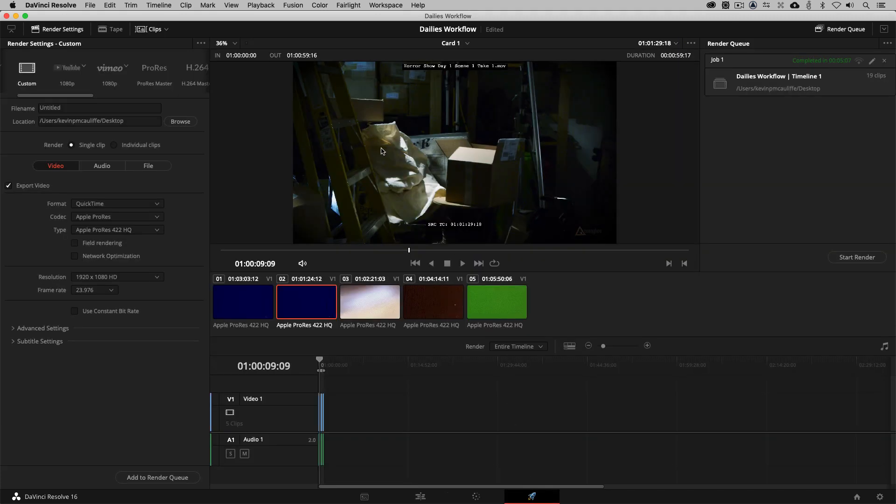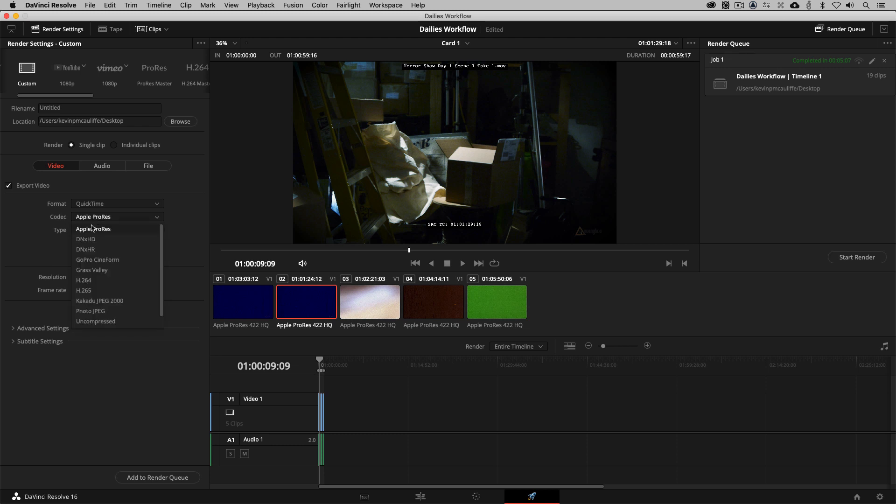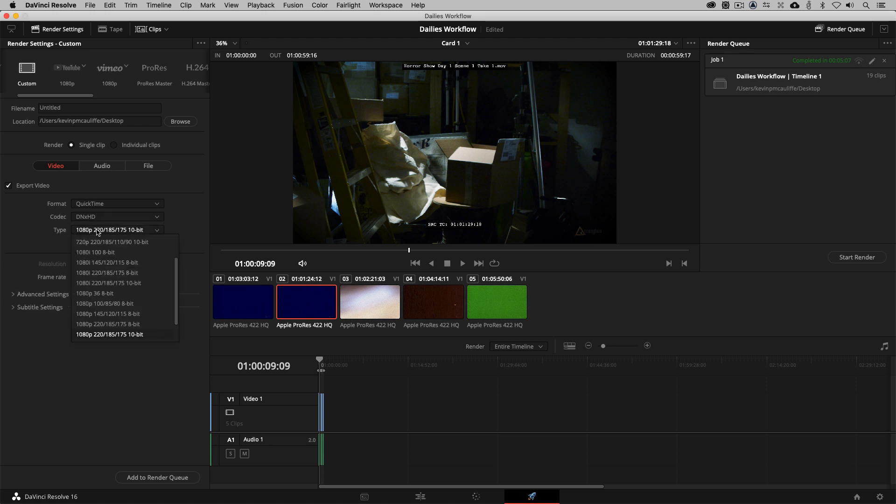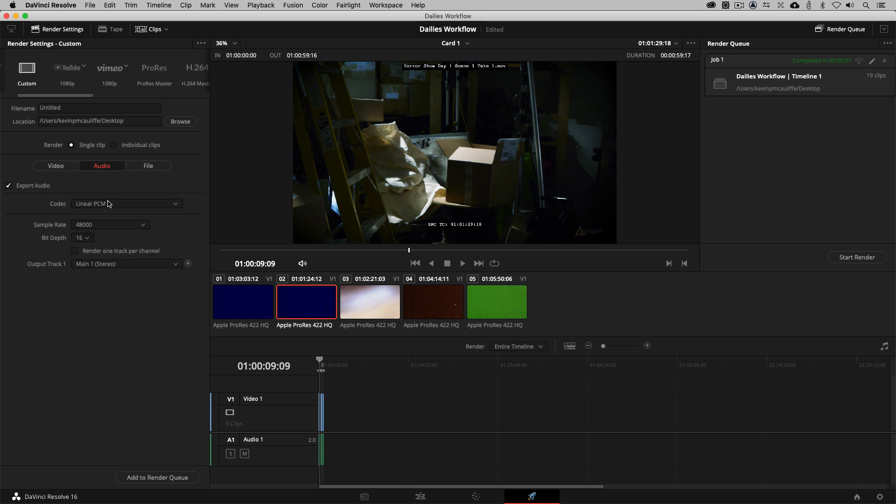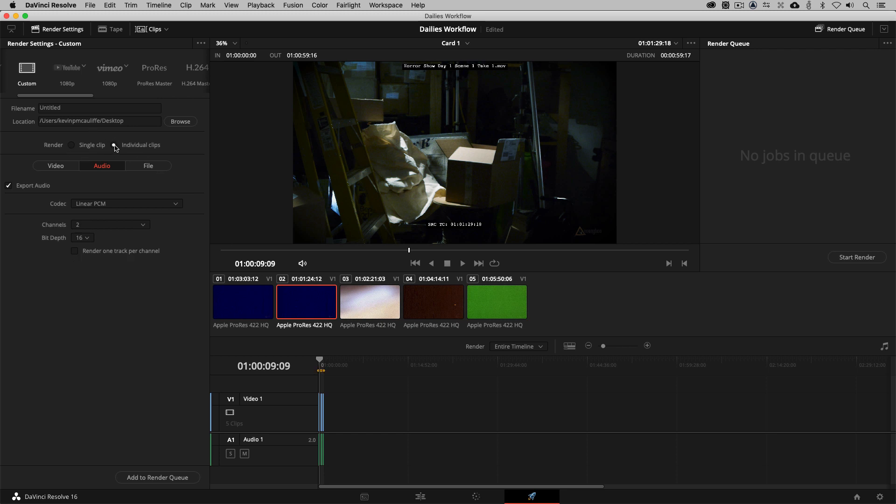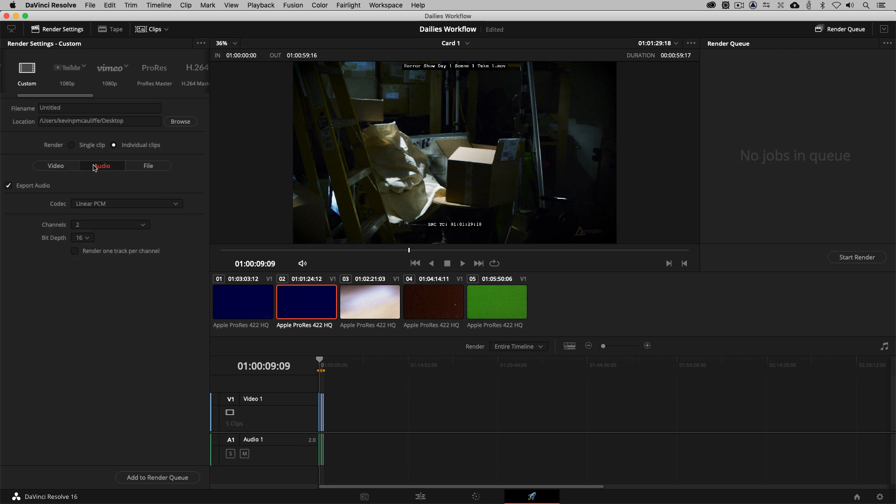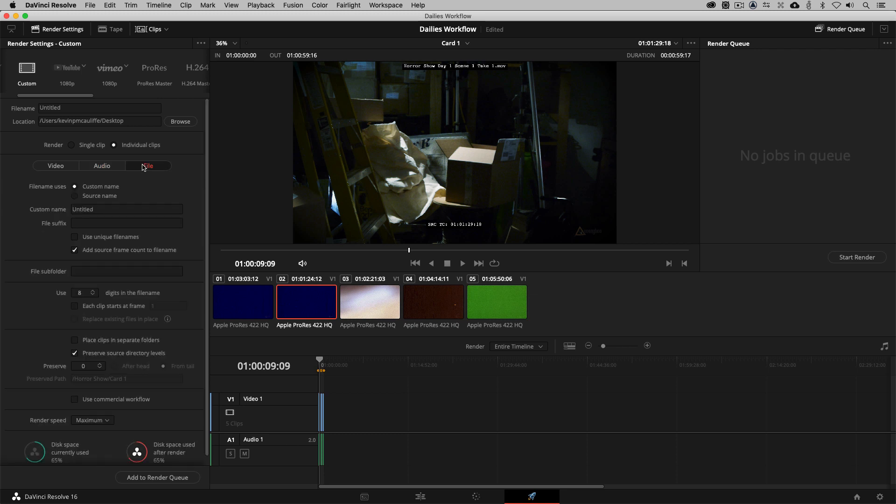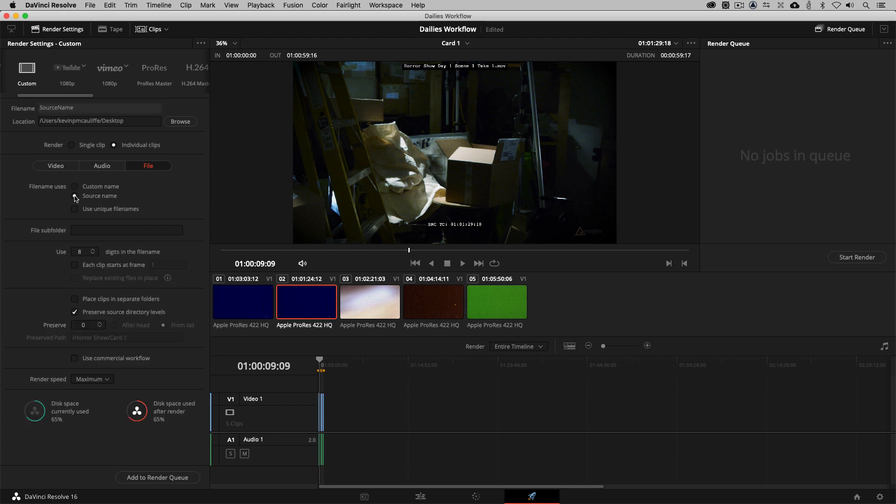So I'm going to jump down to the deliver module. Now, once we are in the deliver module, this might look a little bit daunting, but it is actually not. Again, like I said earlier, we're going to be setting up for a DNX HD 36 set of dailies. So what we're going to do is we're going to set things up first. So the format is QuickTime. The codec is going to be Avid DNX HD. And we want 1080p 36. Now, as far as the audio goes, this is all looking good in here. However, right now, if we were to output, in this case, card number one, we'd be outputting a single clip of basically all these clips in one timeline back to back. And I don't want to output a single clip. I want to output individual clips.